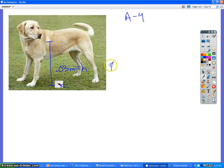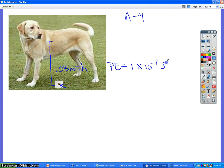We know that the potential energy we had before was 1 times 10 to the negative 7th joules, and they want to find out what is the mass of the flea — so we're looking for the mass of the flea. Here's our equation.